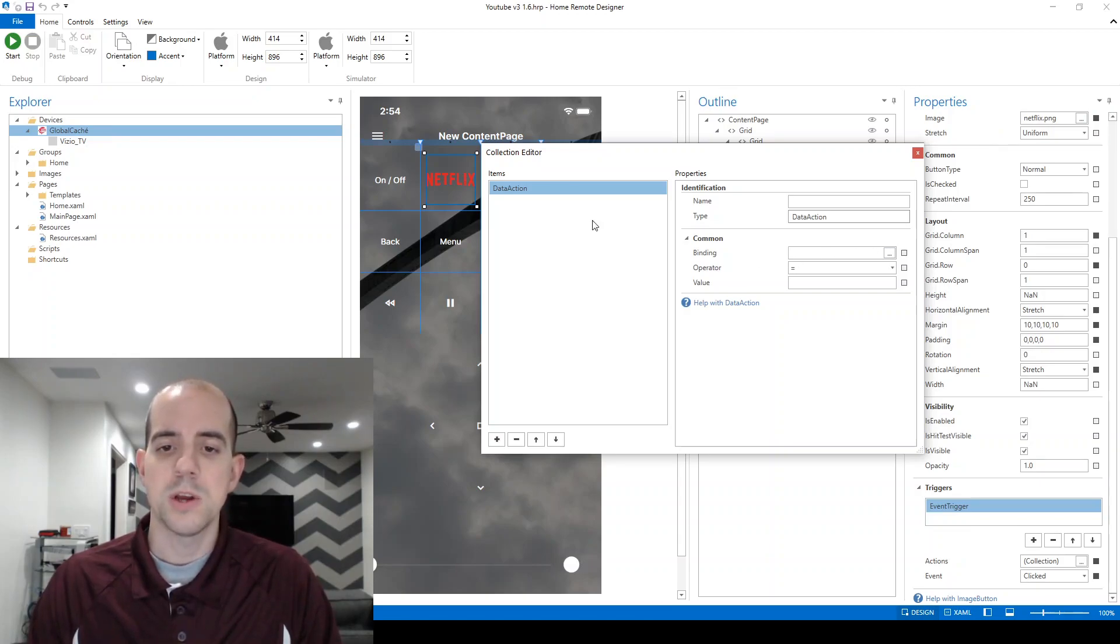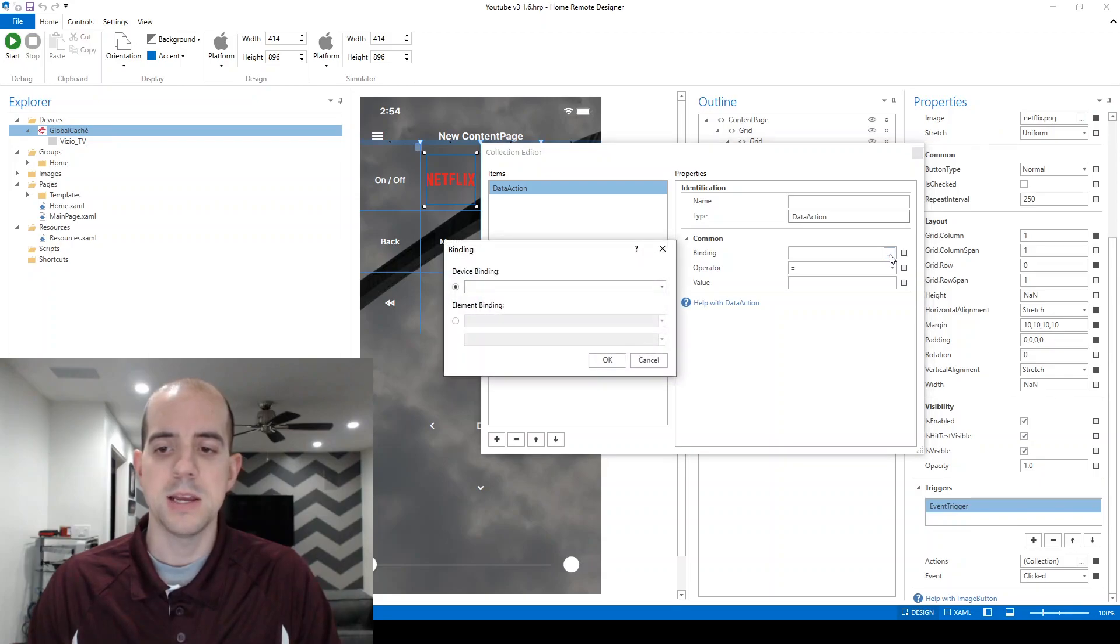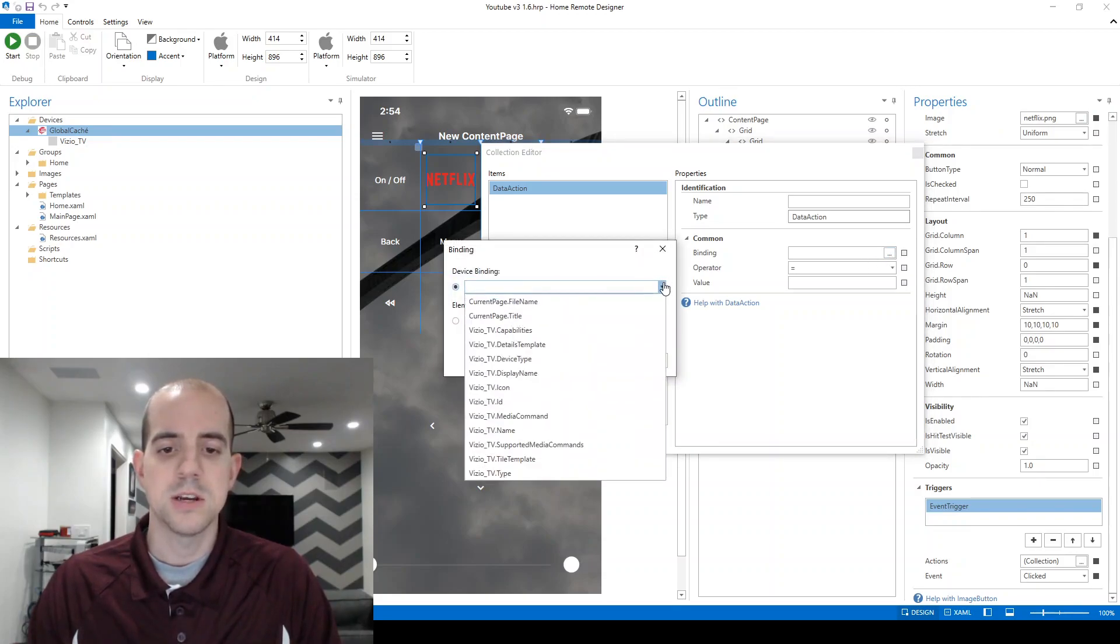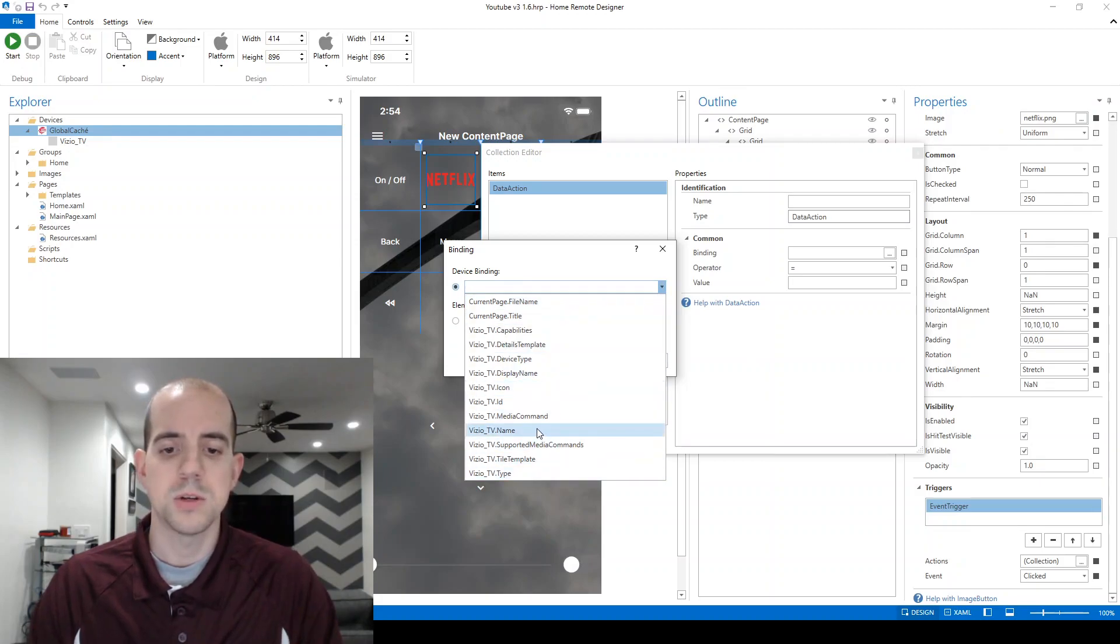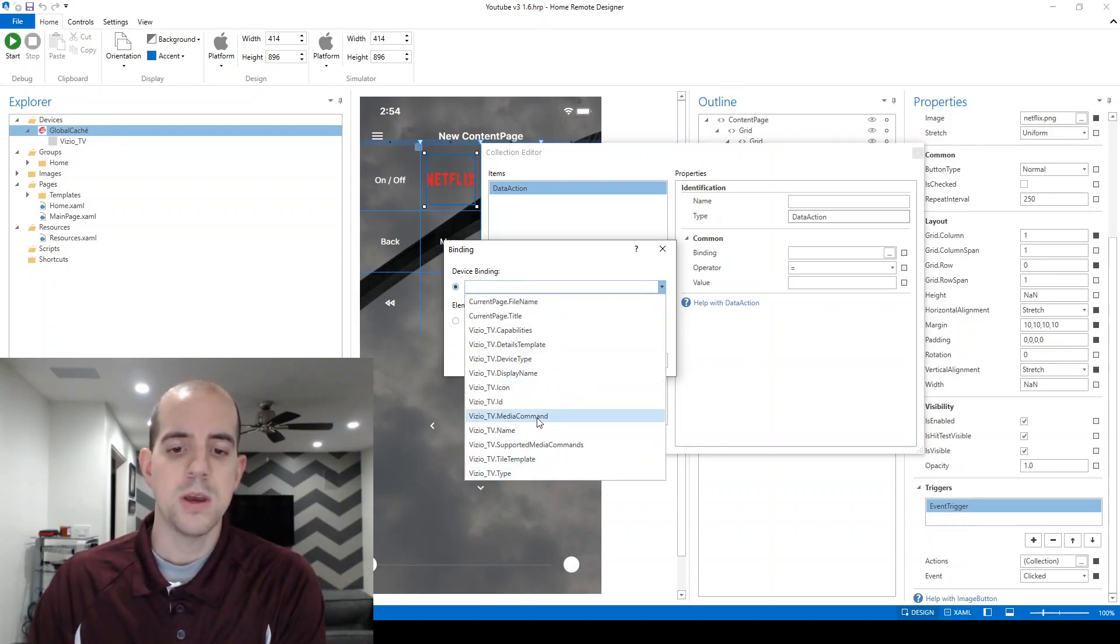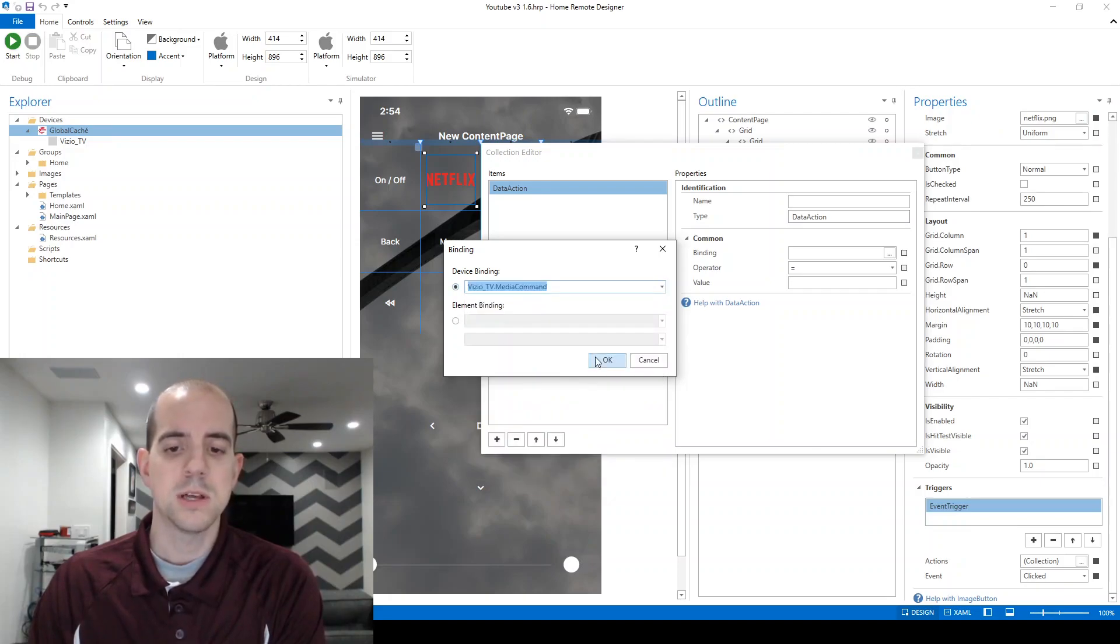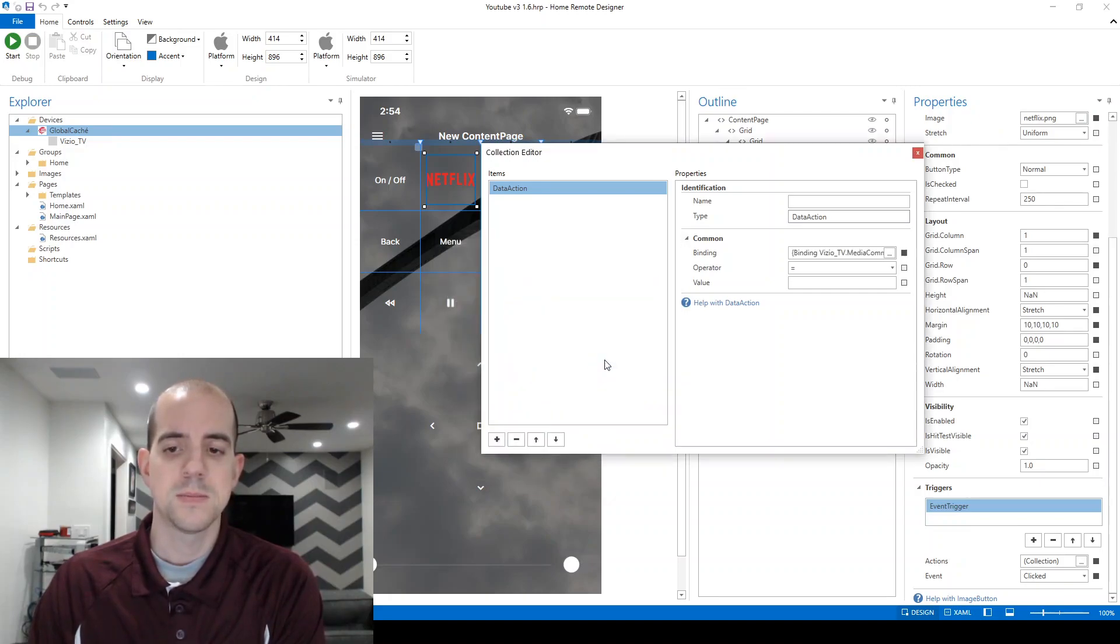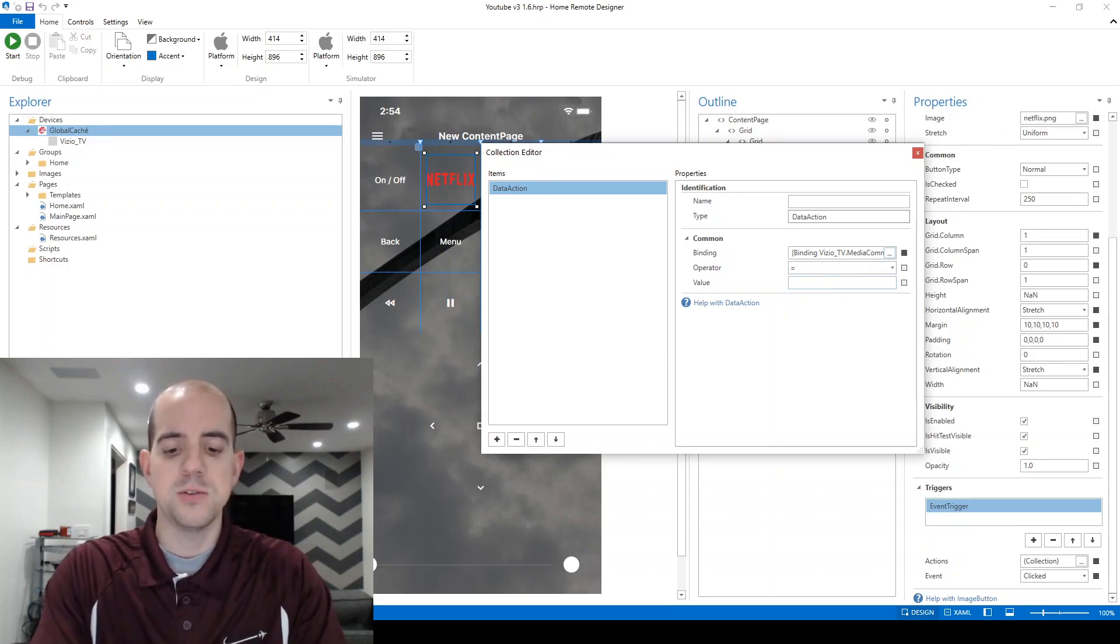Now, we're going to utilize this default data action, and we'll assign a binding by clicking the ellipses. Choosing a drop-down list here will give us all of our options we currently have within the remote. The one that we need right now is called viziotv.media command. We'll click this, and under the operator, I'm going to change the value to Netflix.